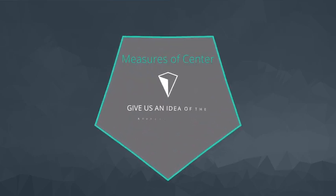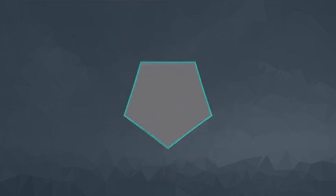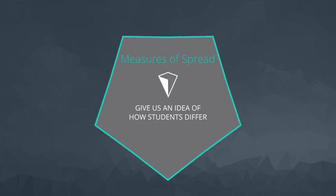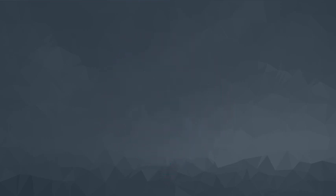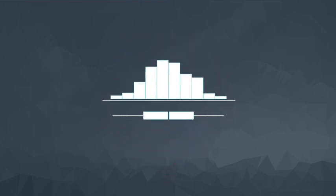Using a variety of measures, like measures of center, give you an idea of the average student. Measures of spread give you an idea of how students differ. Visuals can provide us a more complete picture of how long it takes any student to complete a program.